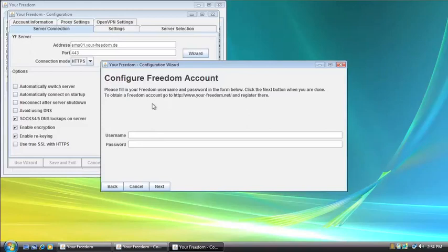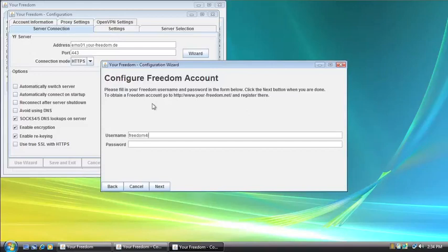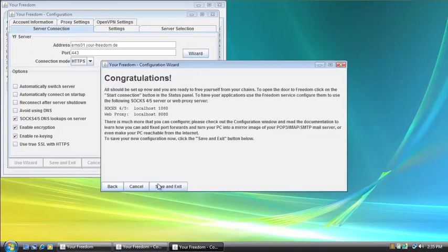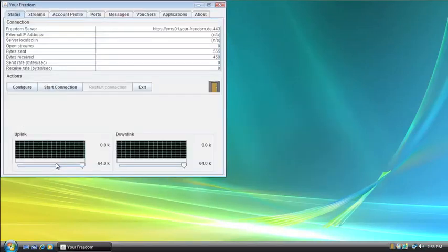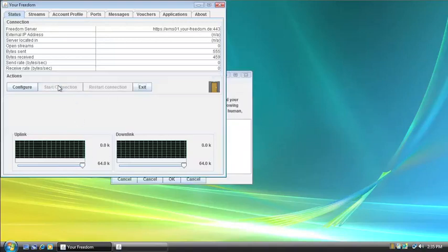Now, this is the point where you're going to have to input the username and password that you got earlier. And if you didn't get one yet, you're going to have to run back to the website and sign up for one. So I'm going to put in mine here, freedom for internet and my password. Click Next. It comes up with the congratulations screen saying everything should be okay. You're going to save and exit, save and exit, and then you want to start the connection.